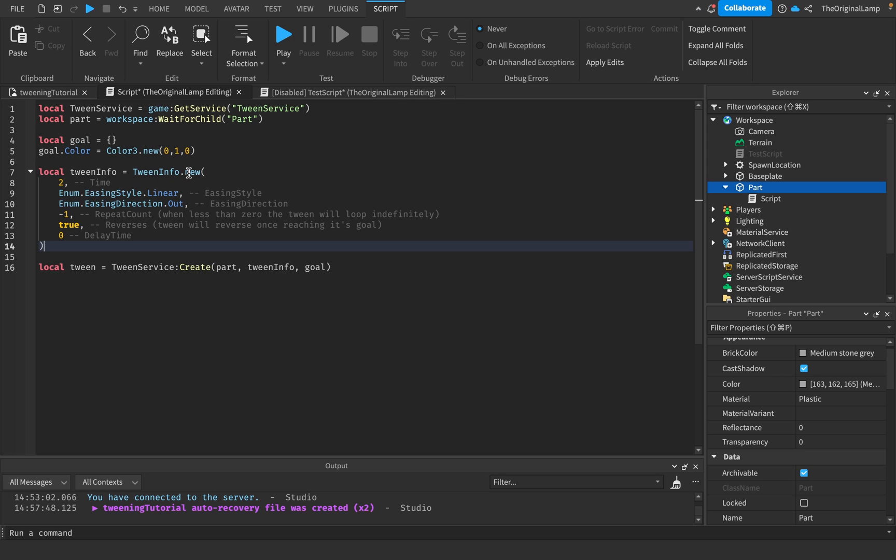TweenInfo.new accepts six parameters. It's also worth noting that you don't actually have to have all six. If I just had TweenInfo.new and then just a 2 and that's it, the tween would know okay we want to play out for two seconds.